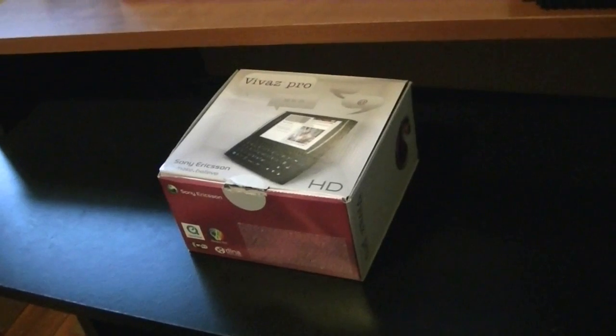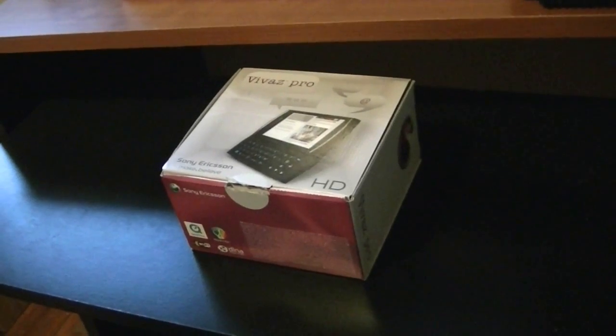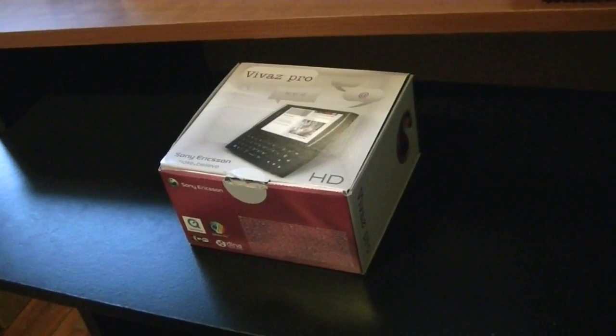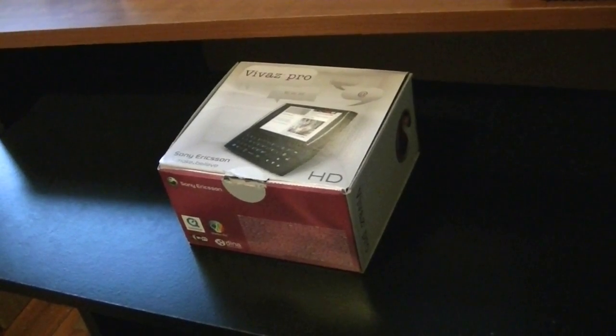What is up people? TechUltraReviews here and today I'm going to be reviewing the Sony Vivaz Pro.